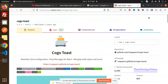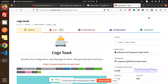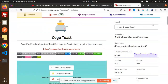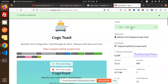Hello friends, welcome back to the new tutorial on React. Today we are going to learn about how to add toast messages in React. I have found the package called Kogo Toast and it's very easy and simple to integrate. Let's have a look at how we are going to do that.